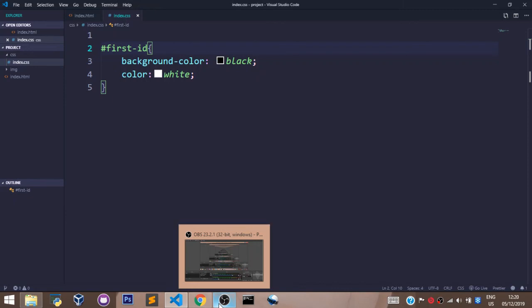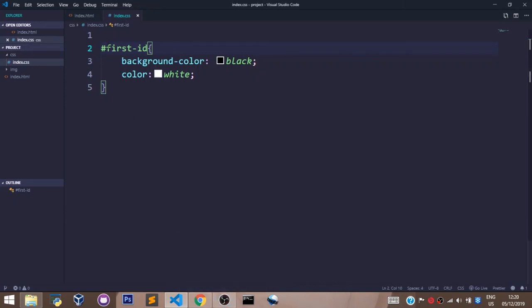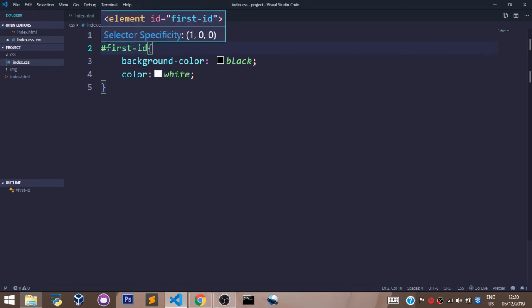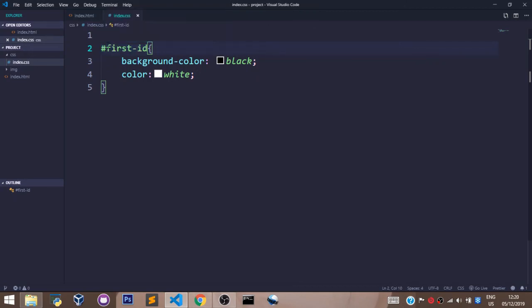Just remember: the class uses the dot notation and the ID uses the hash notation. Thank you very much. Don't forget to like, don't forget to subscribe, don't forget to share.